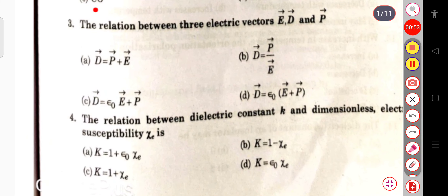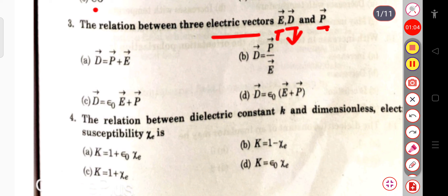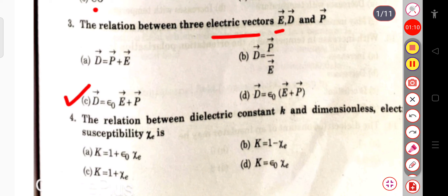The next question is the relation between three electric vectors: E (electric field), D (electric displacement vector), and P (polarization vector). The relation is D = ε₀E + P, that is, displacement vector D equals electric permittivity ε₀ times electric field vector E plus polarization vector P.